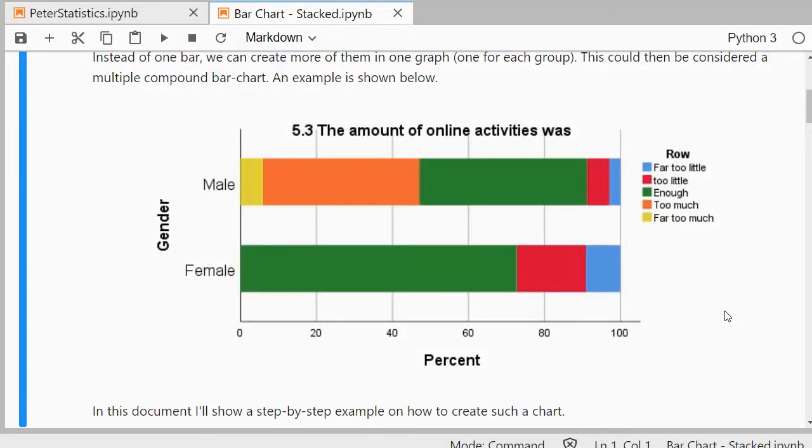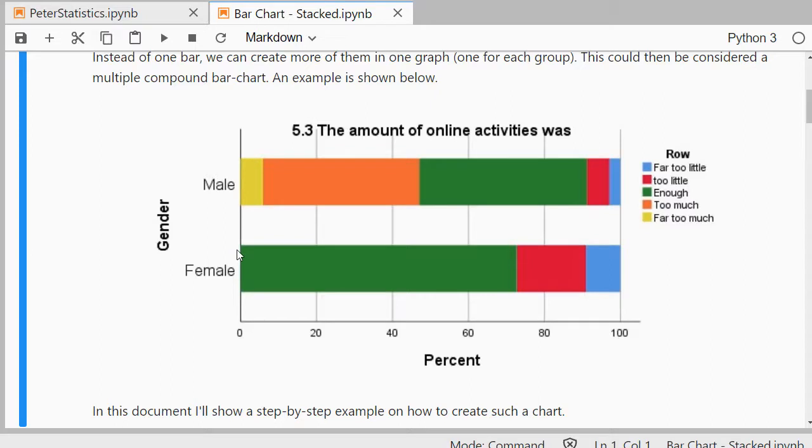Welcome! In this video I'm going to show you how you can create a stacked bar chart using Python. Specifically I'm using Jupyter Notebook and Python 3 as you can see.